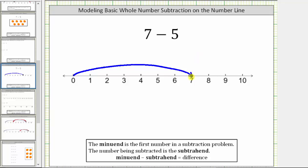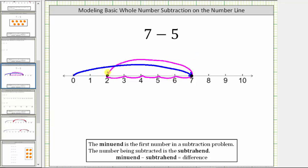Counting to the left five units — one, two, three, four, five — which brings us back to two, which is the difference. Normally what we will do is just draw one large arrow showing the subtraction, so in this case we would draw an arrow from seven back to two.